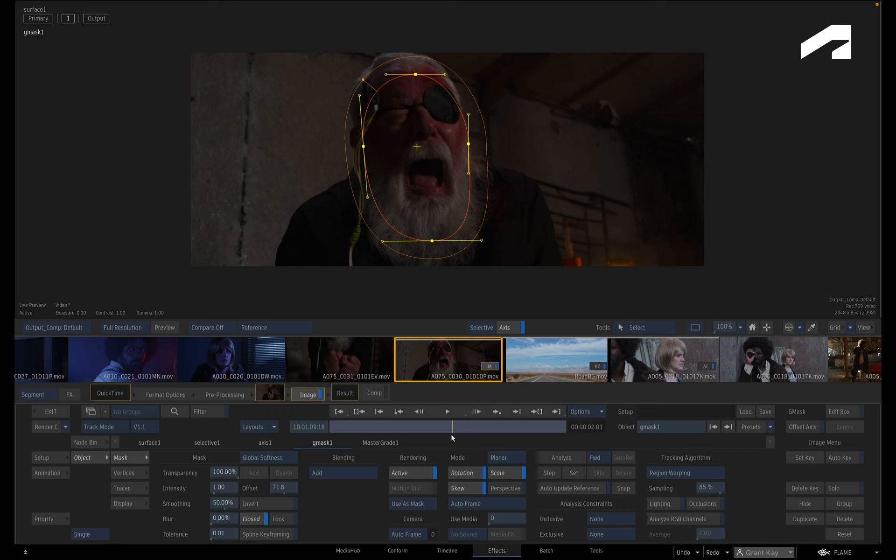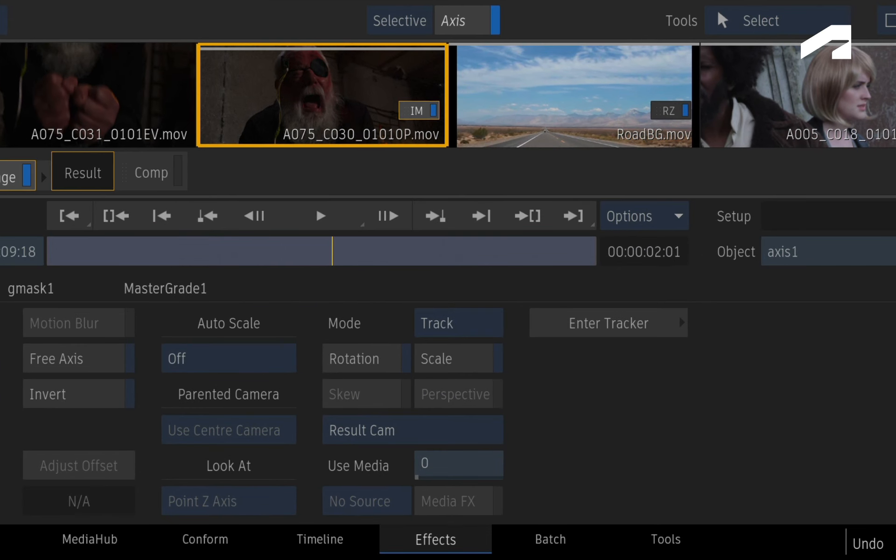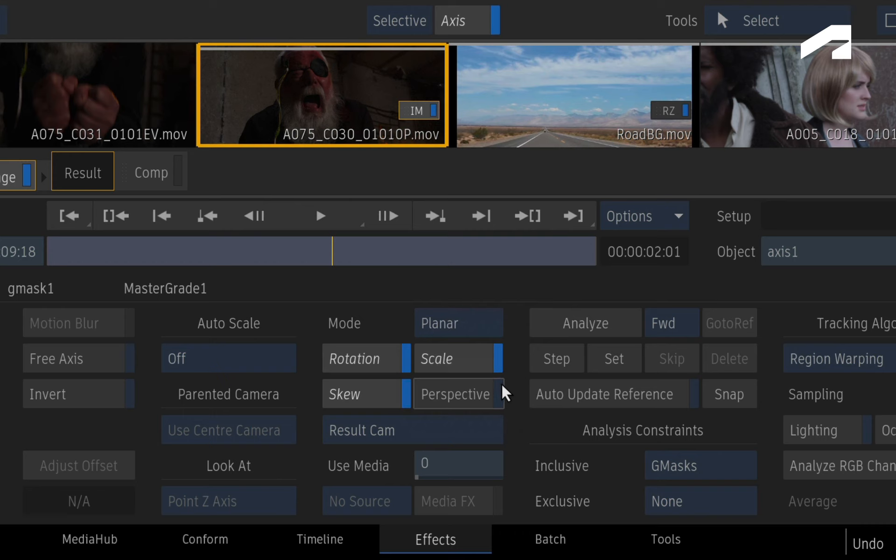To engage the planar track, first you need to select the axis of the shape. In the Axis menus, change the Tracking mode to Planar. Since the actor's face does change over time, enable the Auto-Update References.